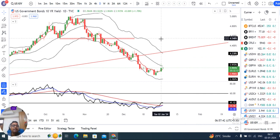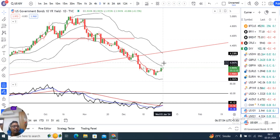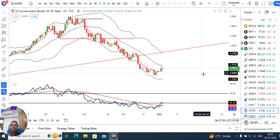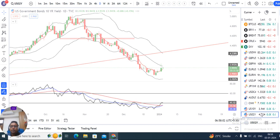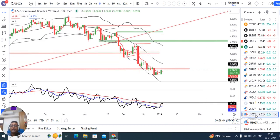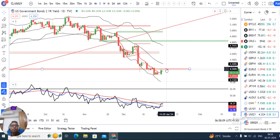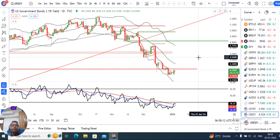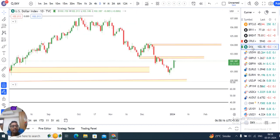Coming to US 10-year and 2-year Treasury yields. Yesterday, a good upward move was seen — intraday high of 4.02. This is to be considered for the US 10-year and 2-year Treasury analysis.